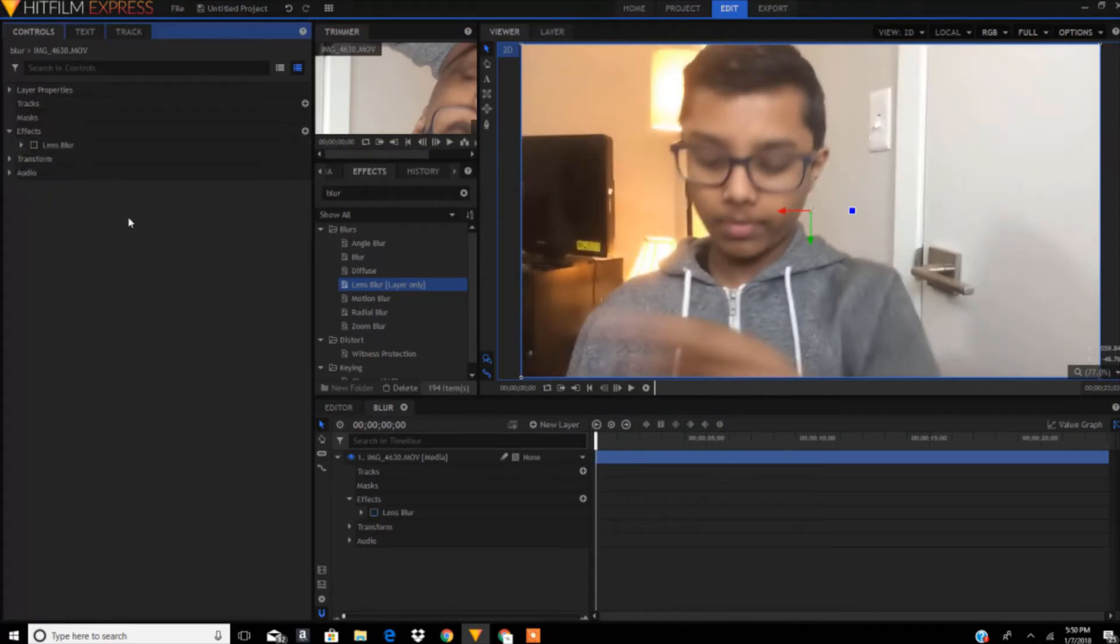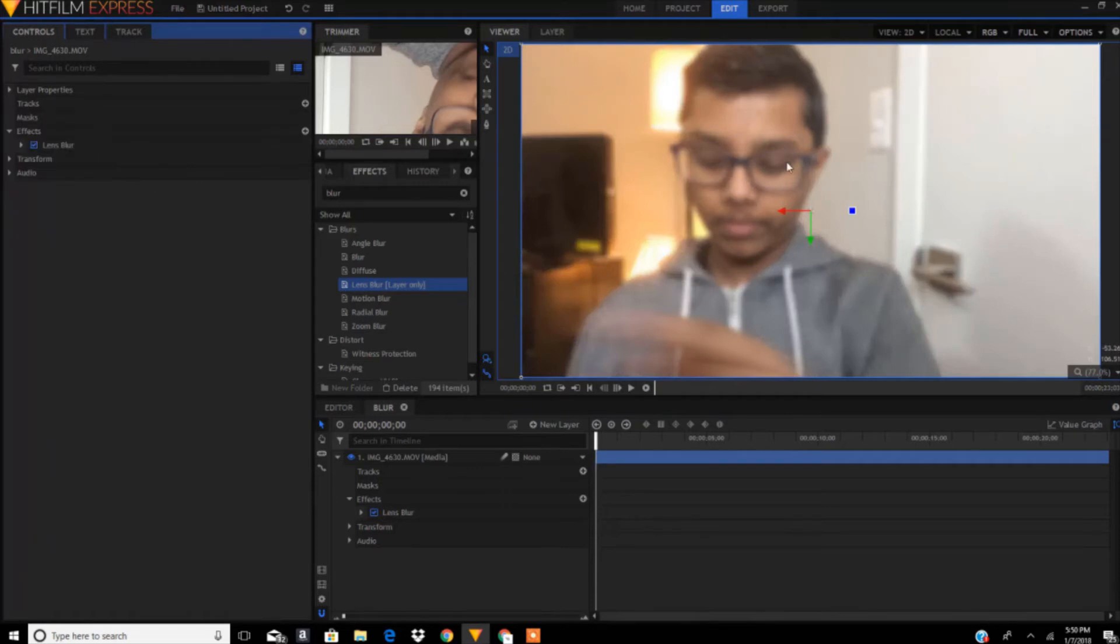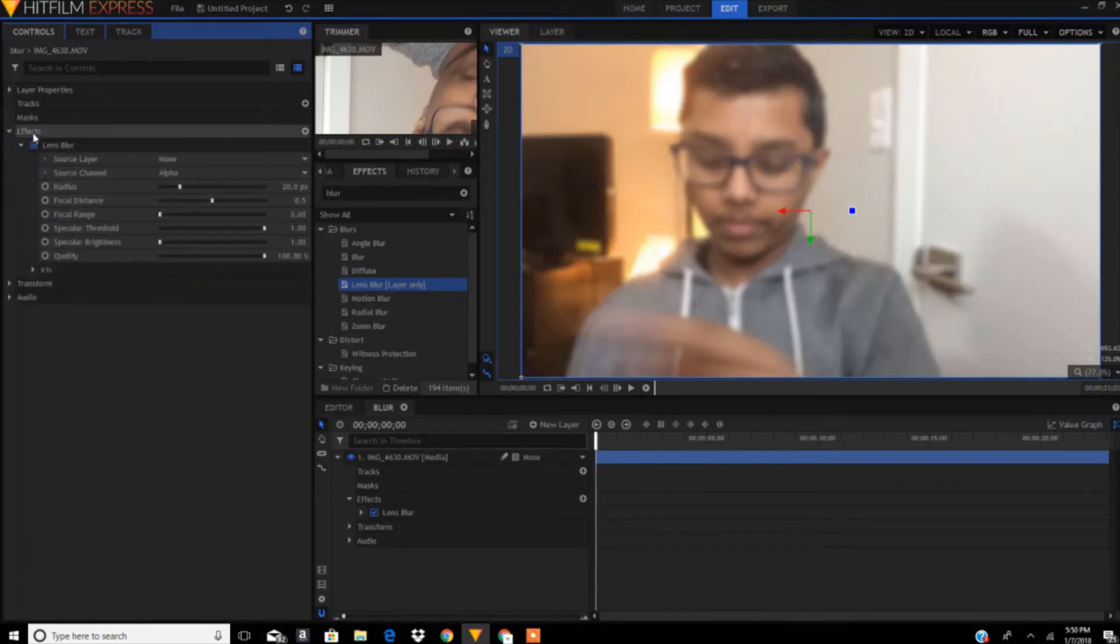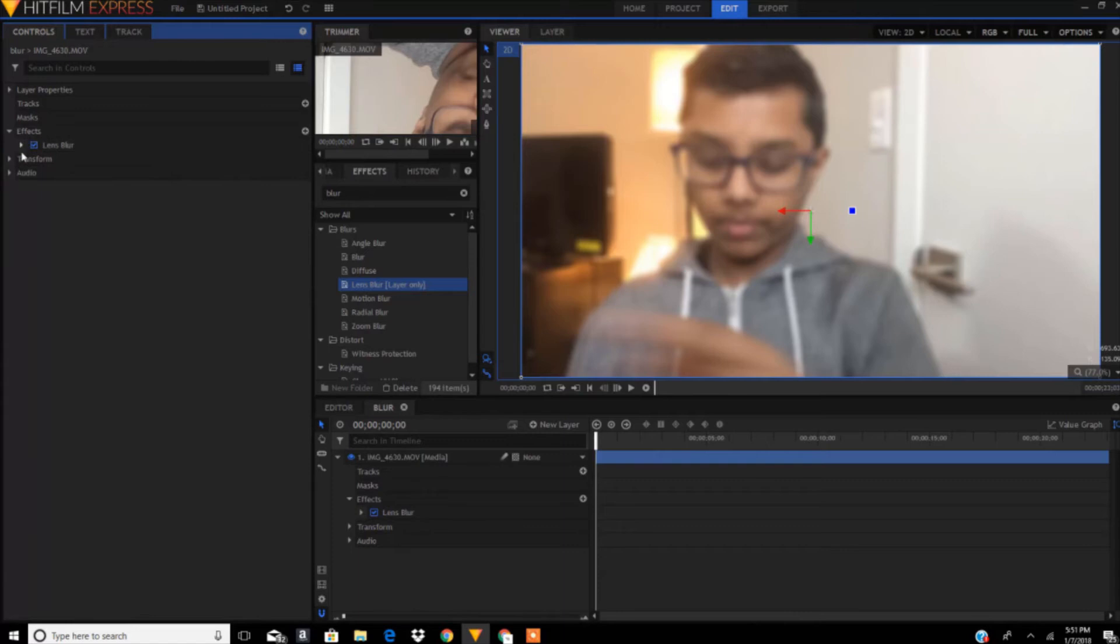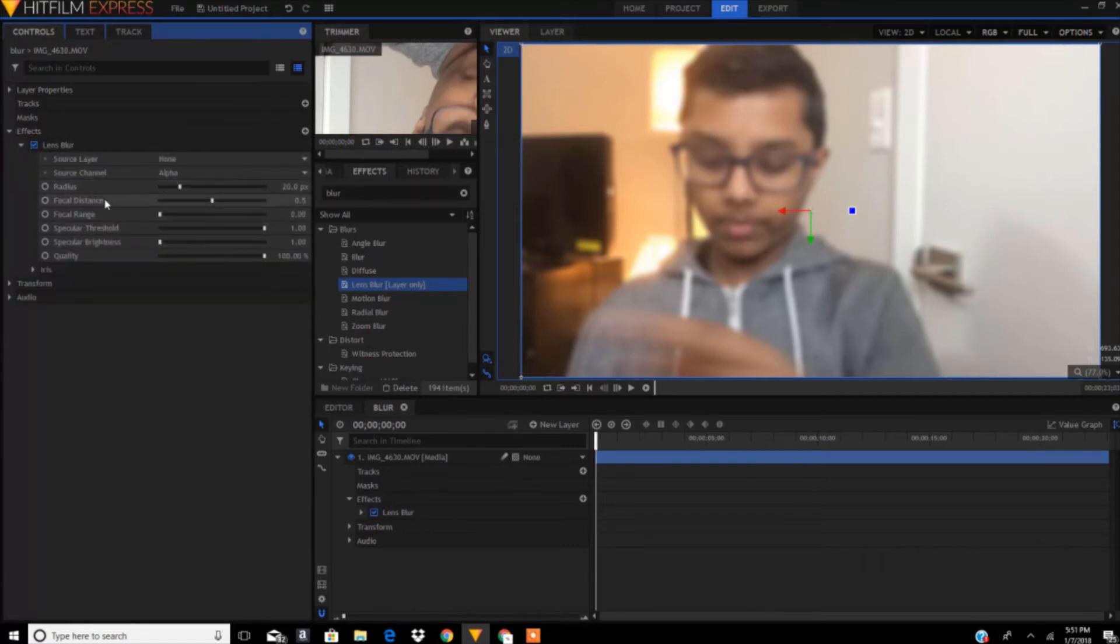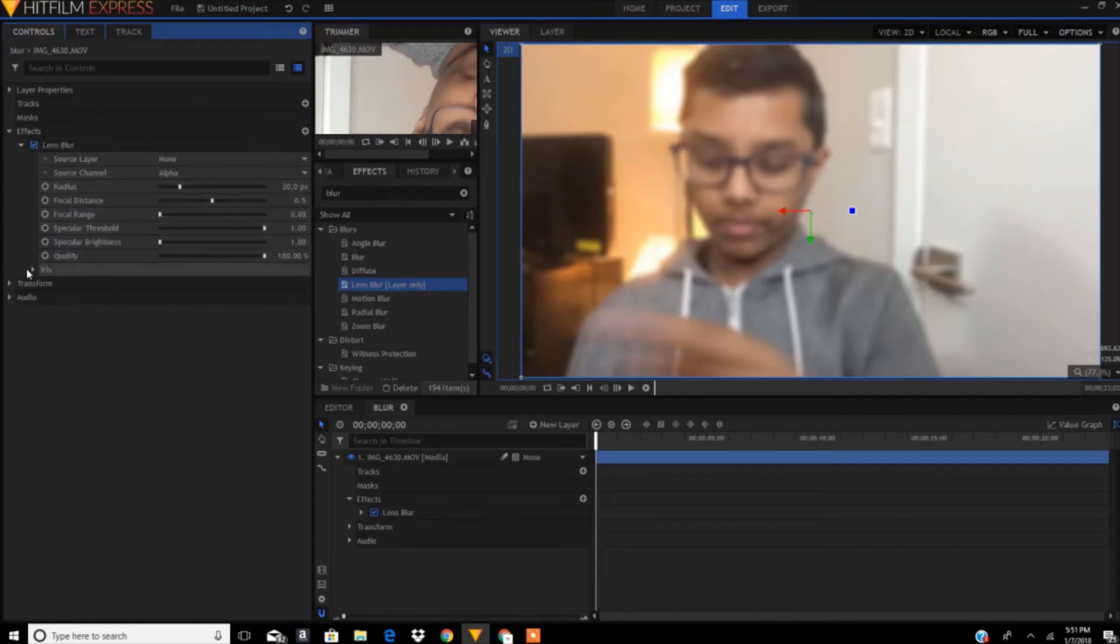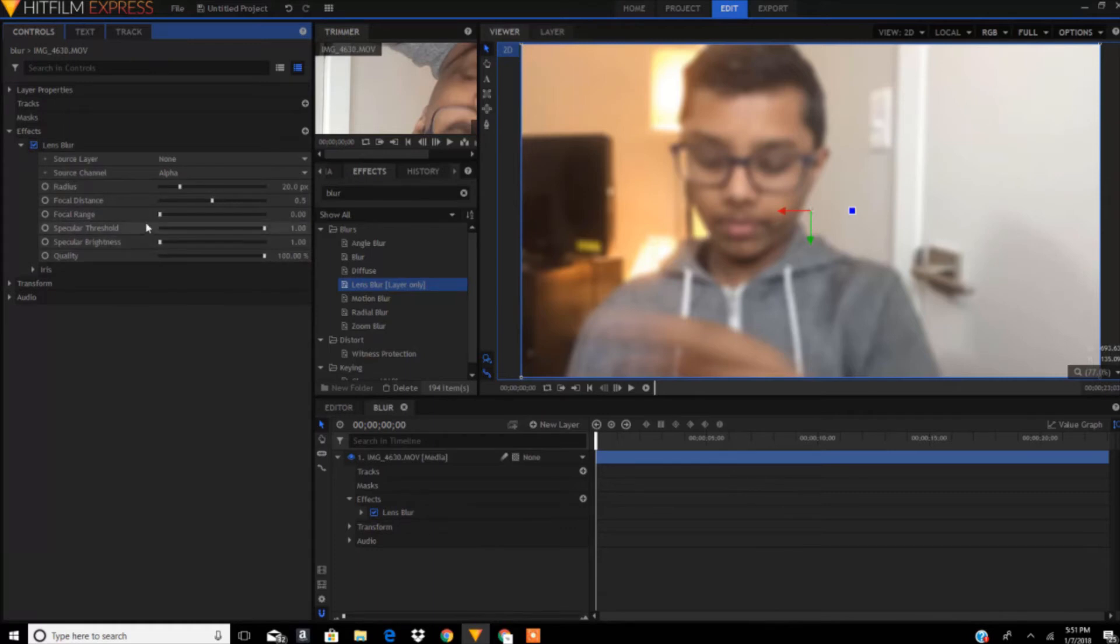Click on this arrow for more settings. You can play around with the radius, focal distance, focal range, quality, etc. I'm not going to adjust these settings because I like this interface.